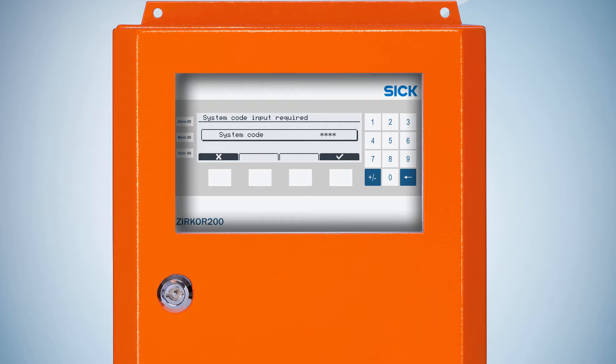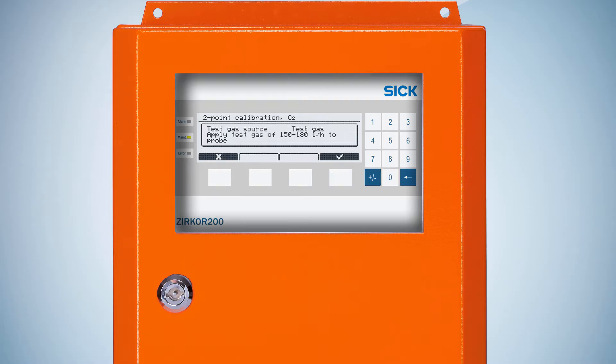Enter the system code. First, you have to apply the test gas to the probe before the calibration can be started. If you have done that, confirm with the checkmark and the calibration starts automatically.